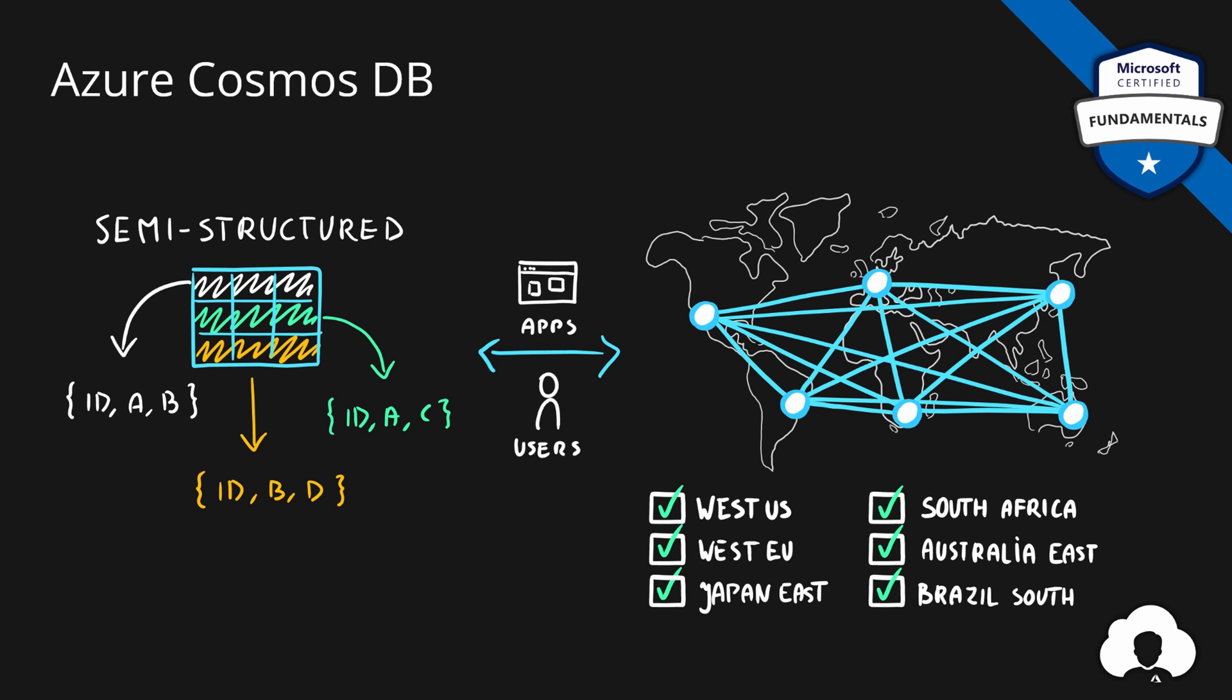One of the cool features of Cosmos DB is ability to not only read globally but also write globally. So you can write to the closest data center available to your application and users. Besides its geo-replication capabilities, this database is also low latency. If you're operating on small objects it will return responses under 10 milliseconds.